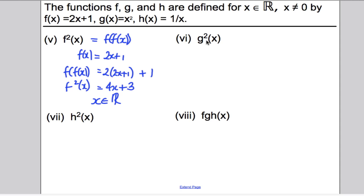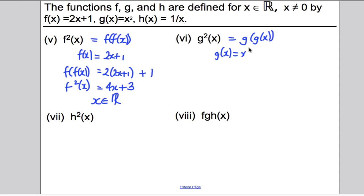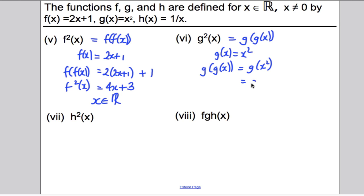G²(x) means G(G(x)). G(x) = x². So putting x² back into G: G(G(x)) = G(x²) = (x²)² = x⁴. So G²(x) = x⁴, and x can take all values.